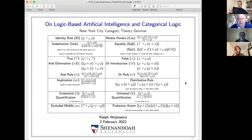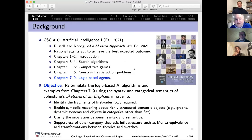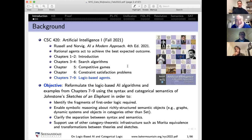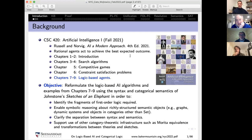Welcome to the spring 2022 first lecture of the New York City Category Theory Seminar. Tonight we have Ralph Woidovich, my oldest category theory friend, who is going to talk about logic-based artificial intelligence and categorical logic. By tradition, Ralph introduces himself: born in Detroit, Michigan, grew up in Memphis, Tennessee, undergraduate degree in math and aero engineering from Rensselaer, master's in engineering and PhD in math from Illinois Champaign-Urbana, currently at Shenandoah University in Winchester, Virginia, just outside DC.